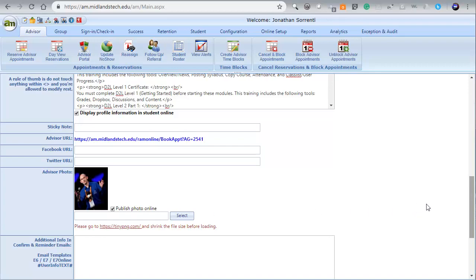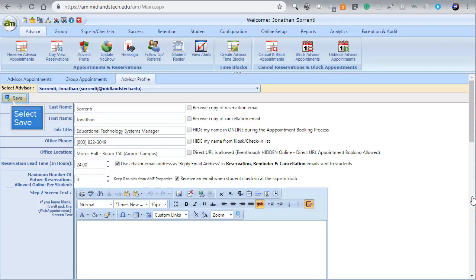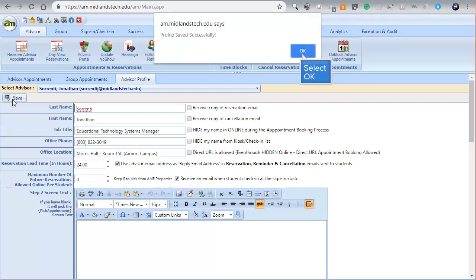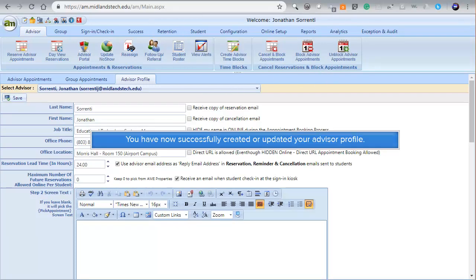scroll back up to the top of the page and click on the Save button. Then click OK to the message. You have now successfully created or updated your advisor profile.